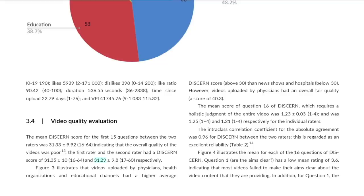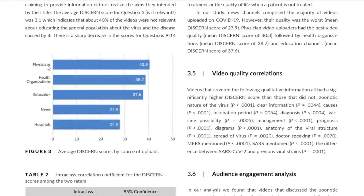Figure 3 illustrates that videos uploaded by physicians, health organizations, and educational channels had a higher average DISCERN score — generally above 30 — compared to news shows and hospitals, which fell below 30. Videos uploaded by physicians had an overall fair quality with a score of 40.3. The intraclass correlation coefficient for absolute agreement between the two raters was 0.96, regarded as excellent reliability. The maximum possible score was 75, yet many categories scored very low.